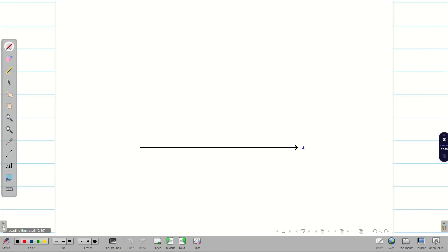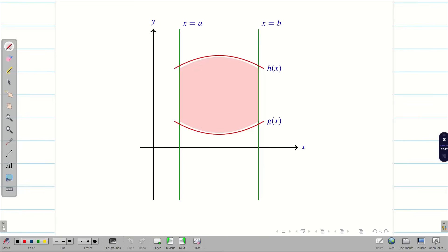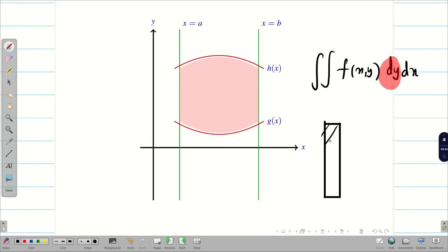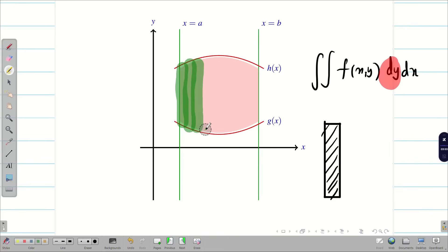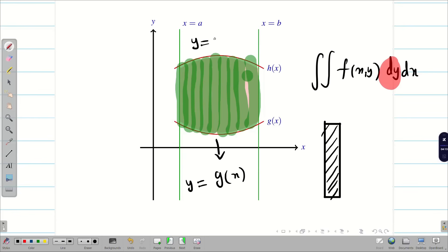For the diagrammatic representation, we draw x = a and x = b as the constant limits. Then we draw the curves g(x) and h(x) for the inner limits. The integral is f(x, y) dy dx, meaning y is the variable, so we draw vertical strips to cover the whole region R. Each vertical strip touches the lower curve y = g(x) and moves up to the upper curve y = h(x), i.e., bottom to top.